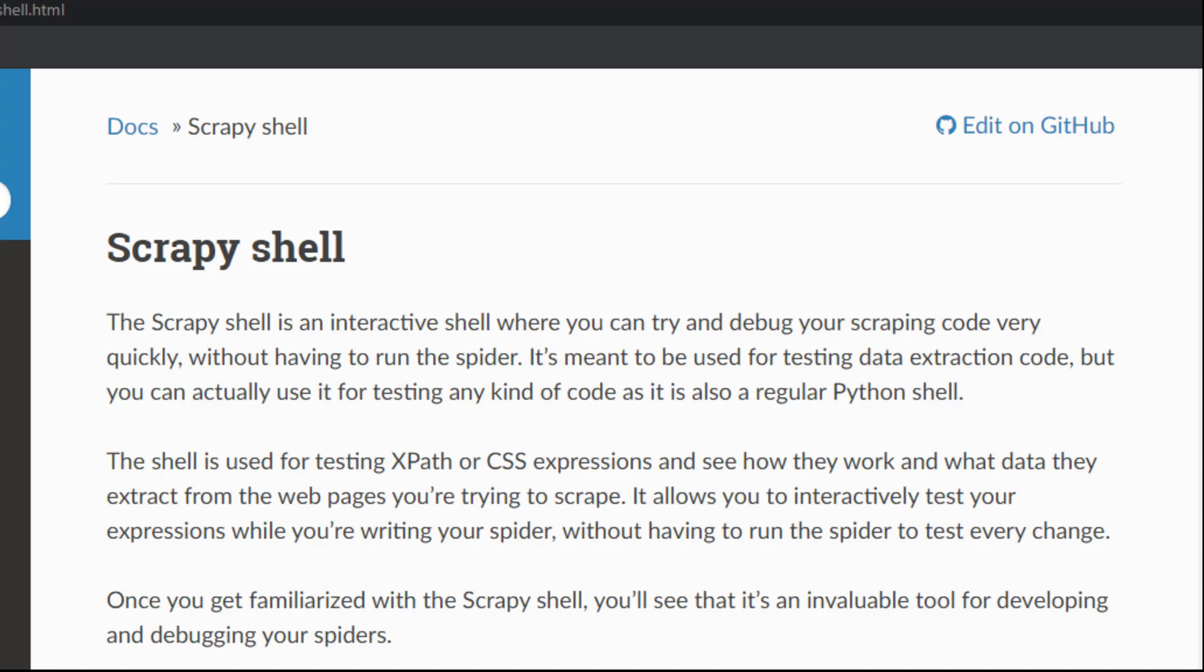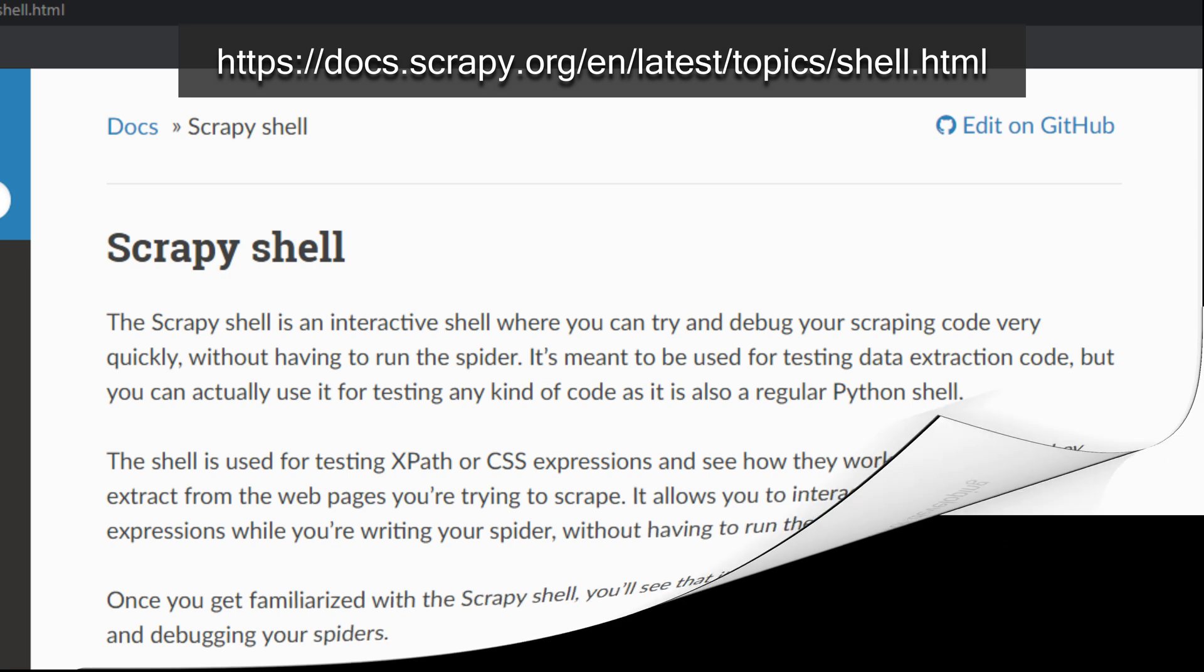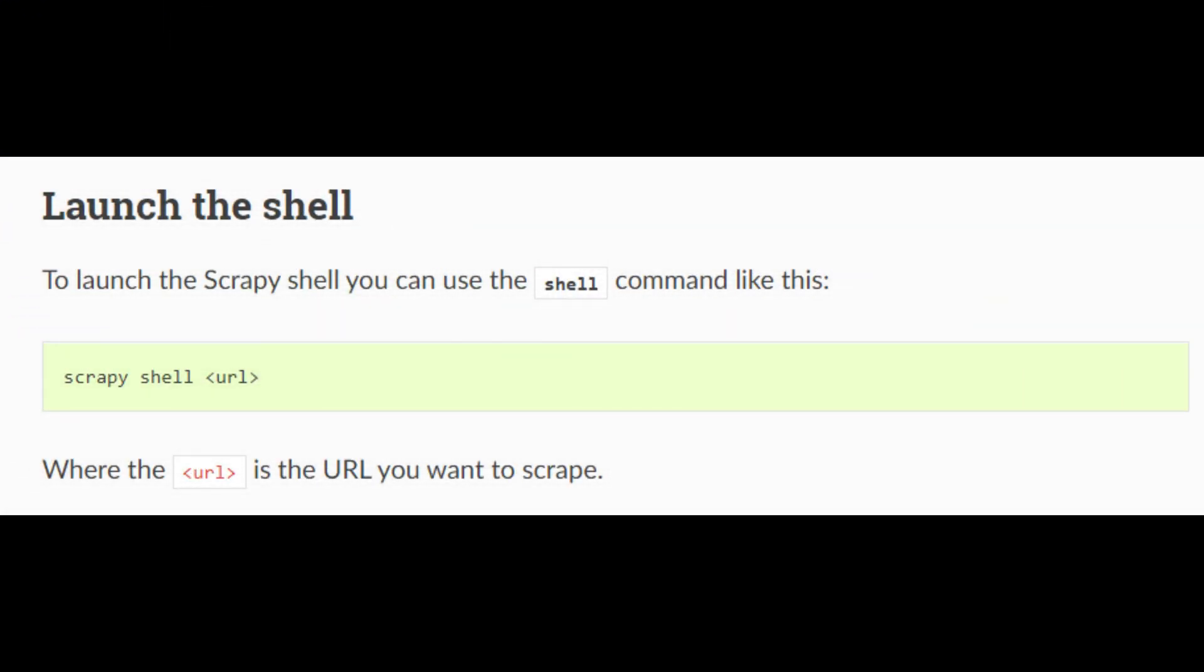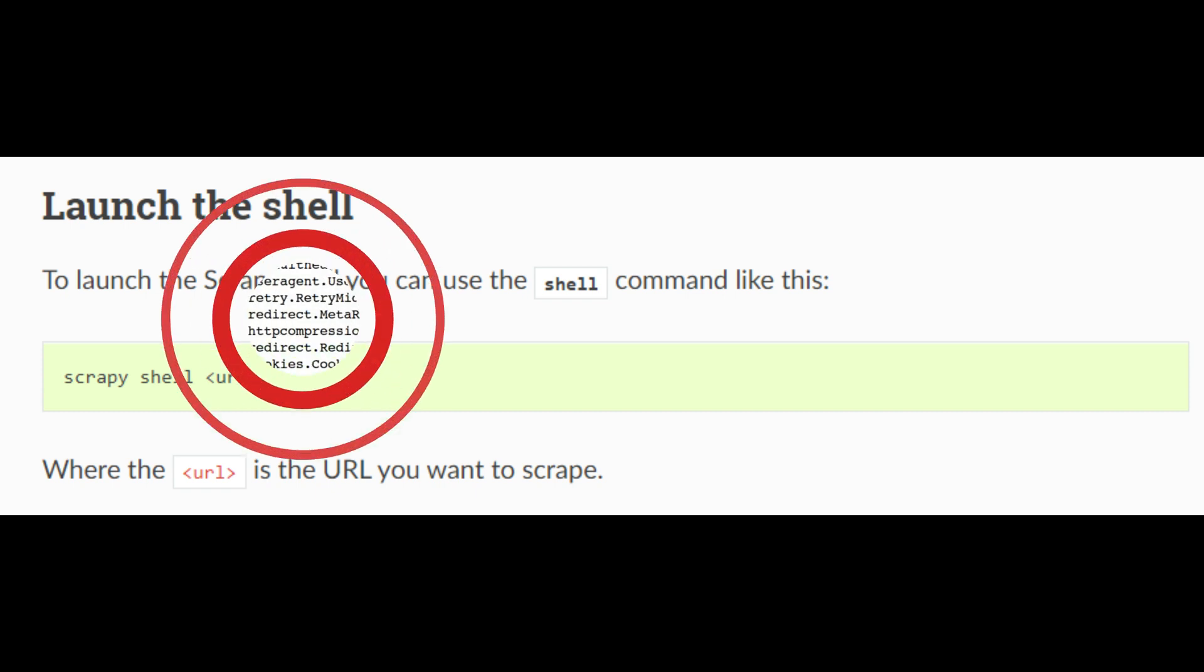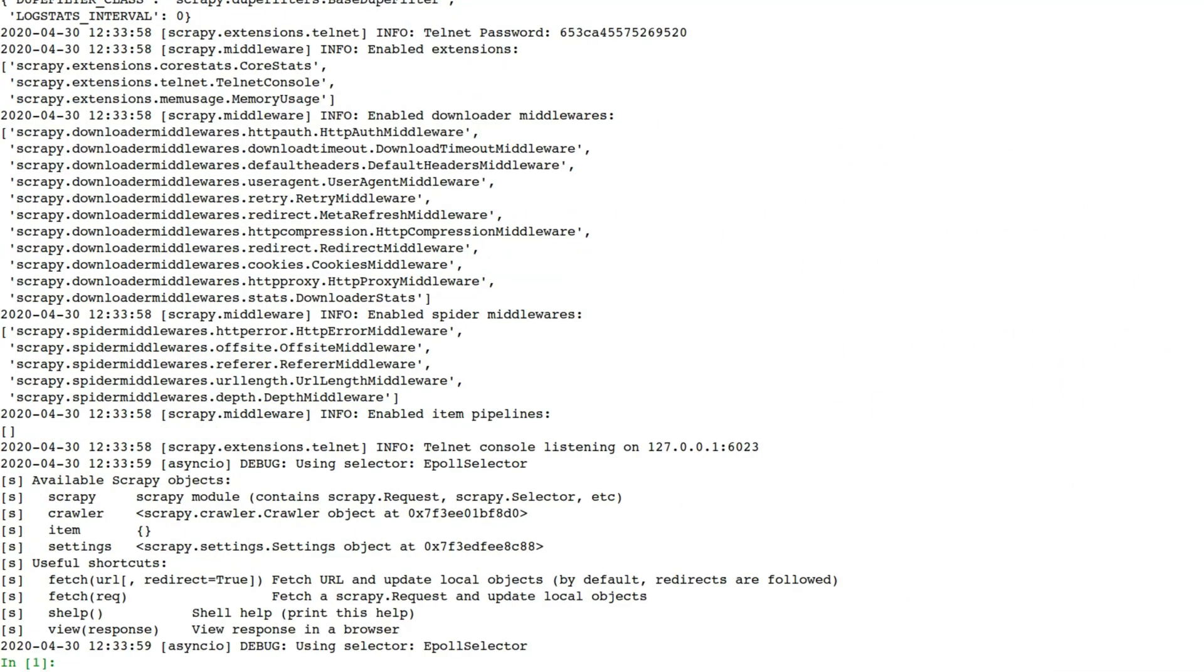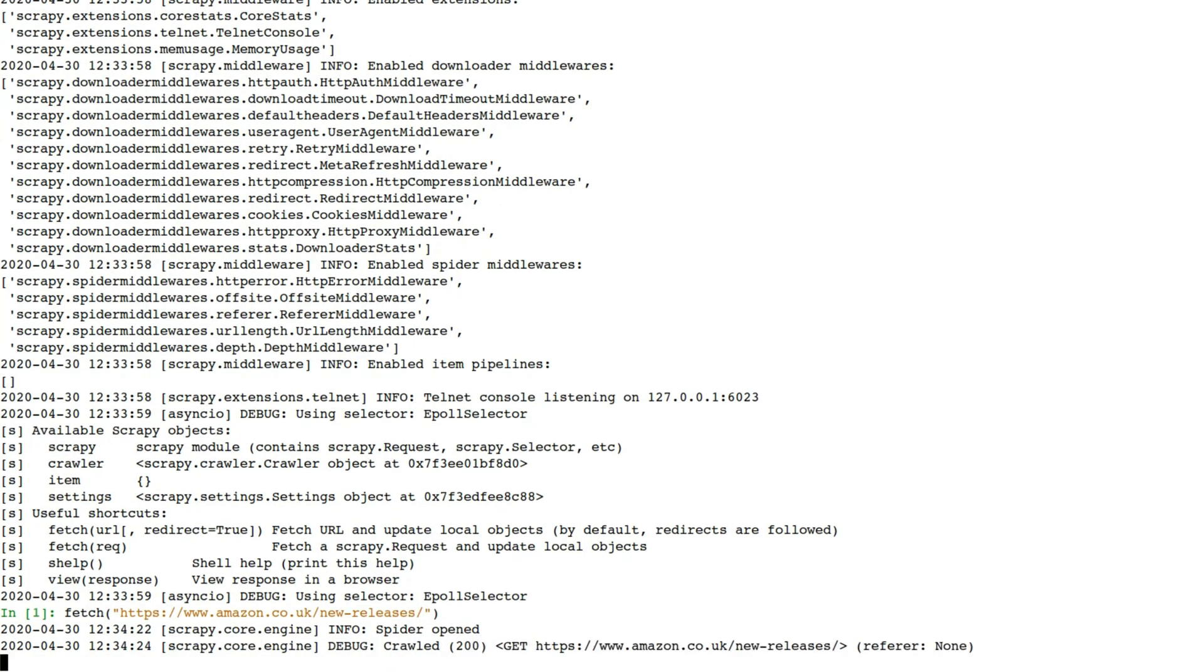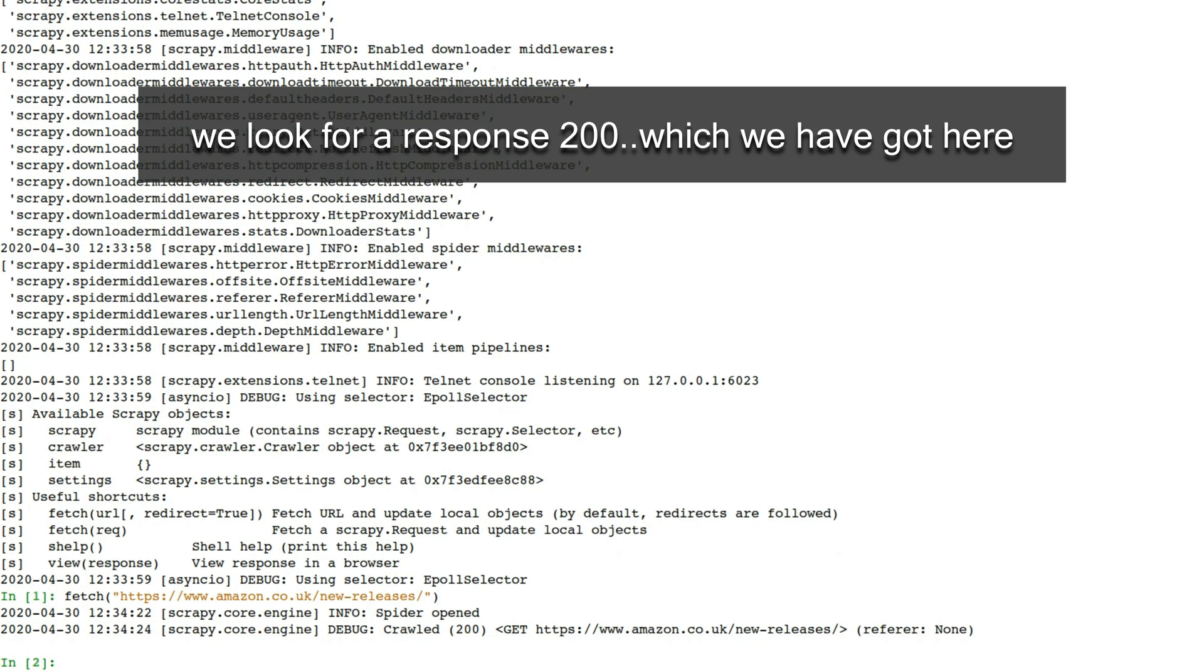Let's test our XPath selector in Scrapy shell. Scrapy shell is where you can test your XPath, it is not the Scrapy spider or crawler as such. Let's fetch... Spider opened. We get a 200 message there which is what we want to see because it means there's been response ok.